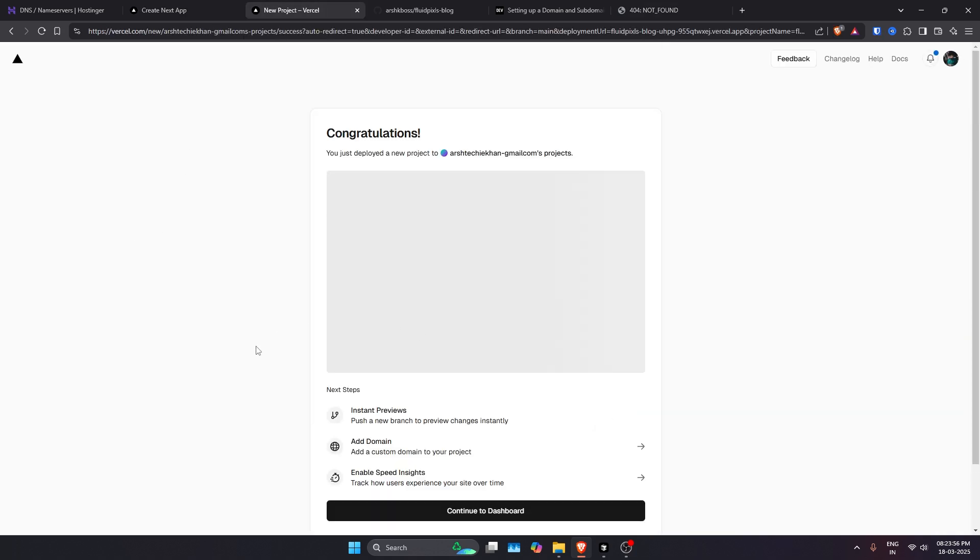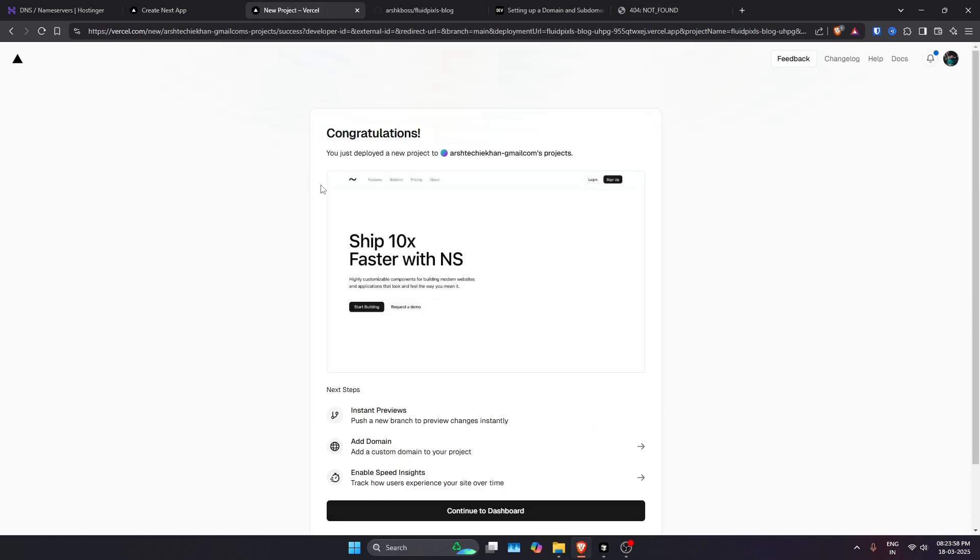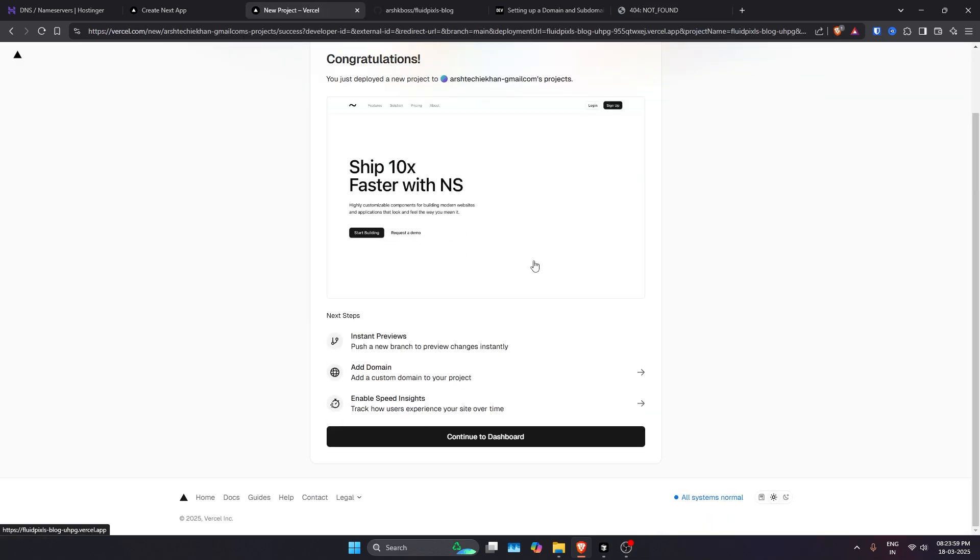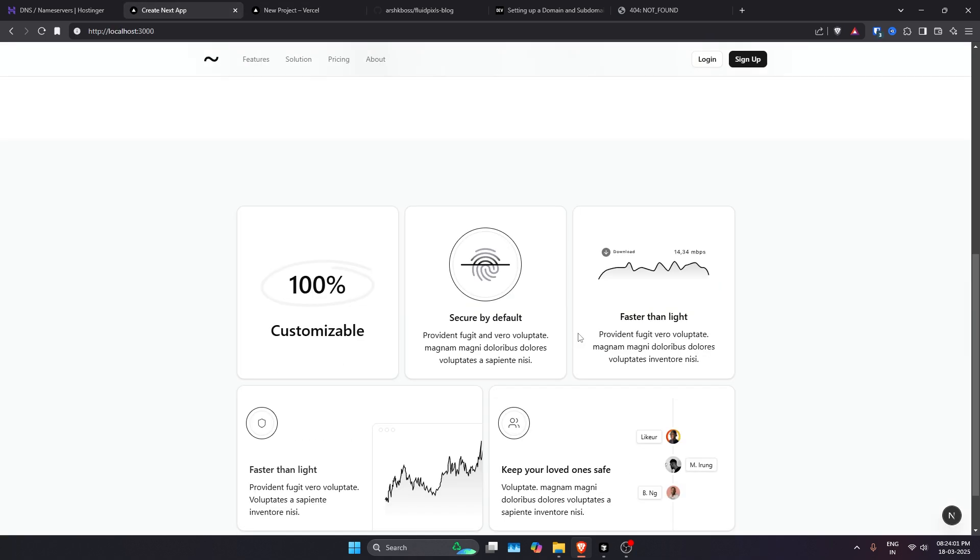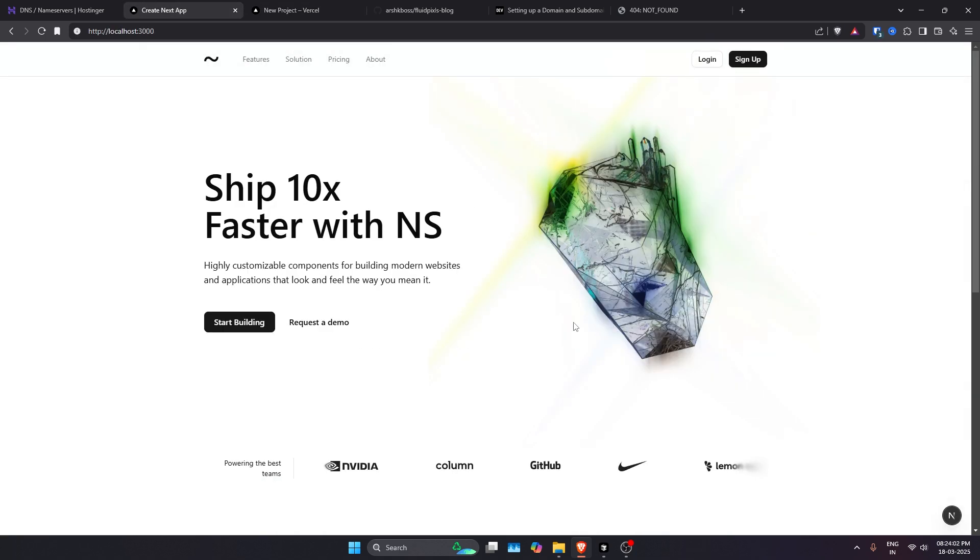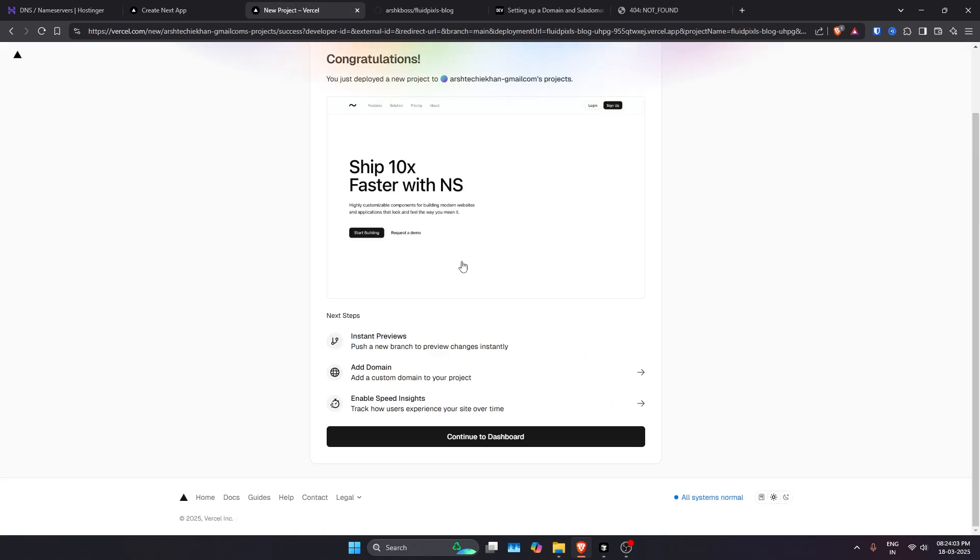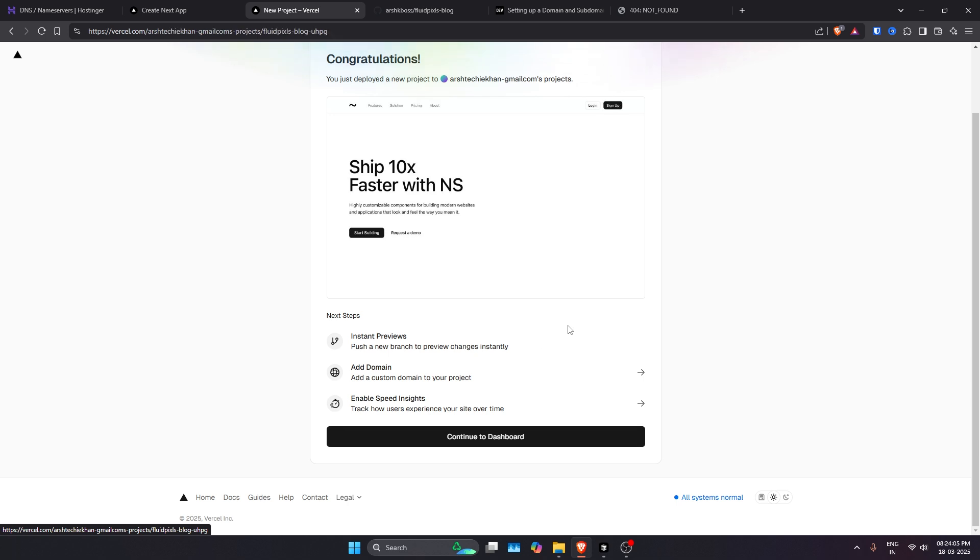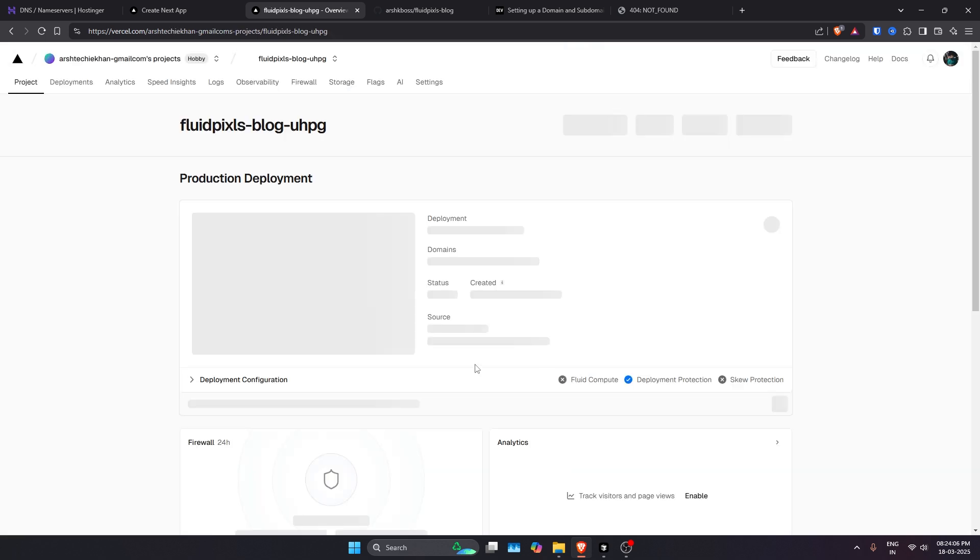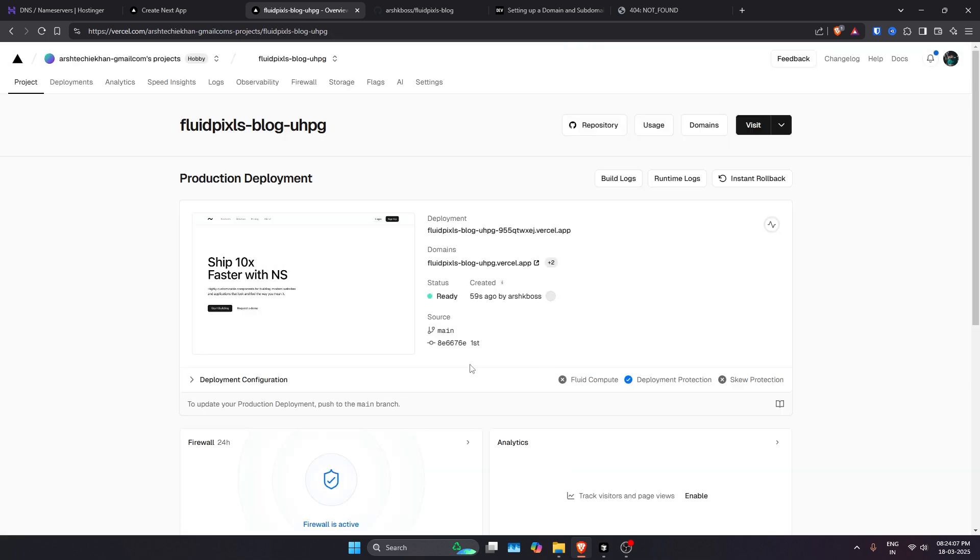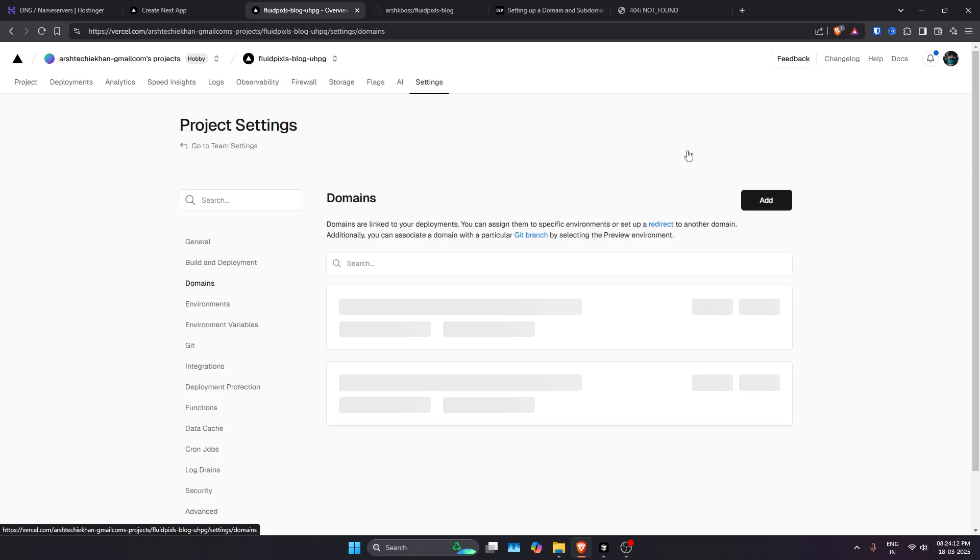Our project has been deployed. I just created a quick sample page to showcase here. Currently it has the Vercel domain. Now we need to assign the domain to this.